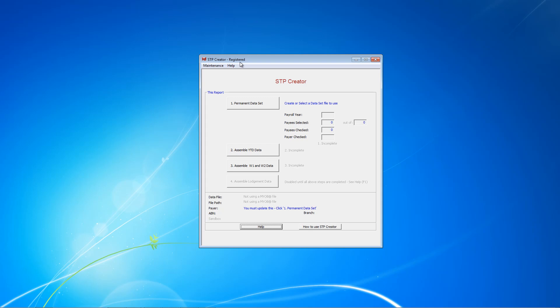Installing STP Creator as well as registering it are covered in separate videos. In today's video, I'm going to show you how to create a dataset file for a MYOB user.